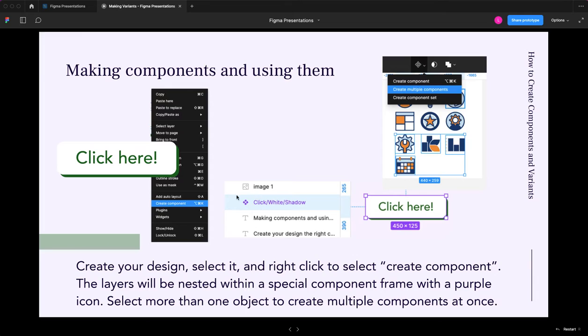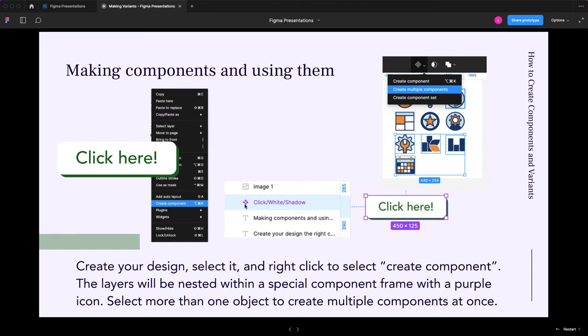What'll happen is the layers will get nested into this little purple frame, which is a special component icon. And in fact, if you're making a bunch of these, as I was just showing before with a bunch of buttons perhaps, you don't have to do this one by one. You can select all of them.